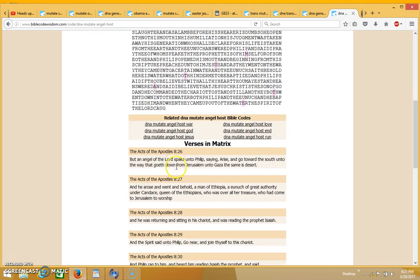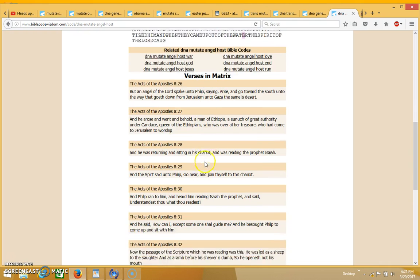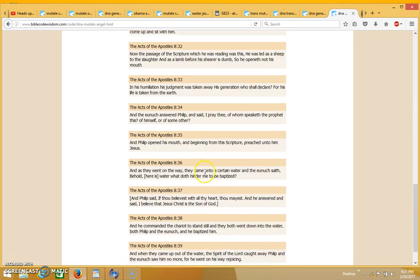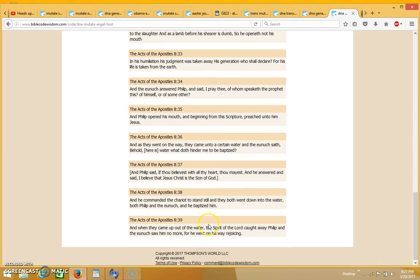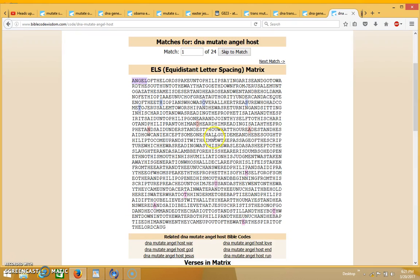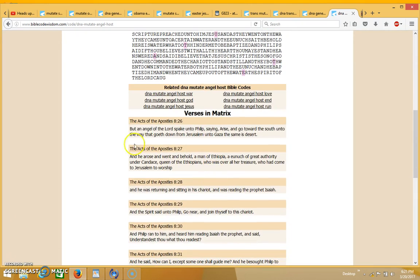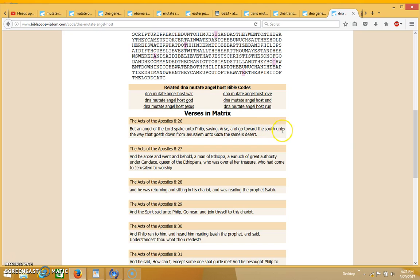As I said earlier, this is coming up in the book of Acts chapter 8, where it's actually talking about Philip being raptured. And I didn't even know that Philip was raptured until I read this matrix. I'm going to go ahead and read the matrix. It says that an angel of the Lord spoke unto Philip saying, arise and go toward the south unto the way that goes down from Jerusalem unto Gaza the same as desert. And he arose and went.